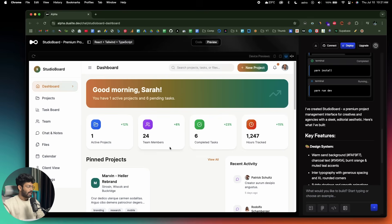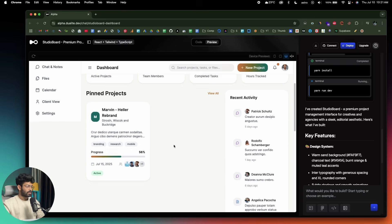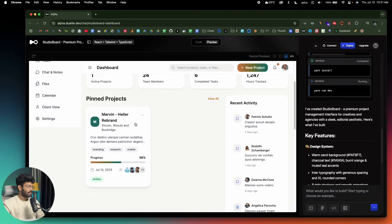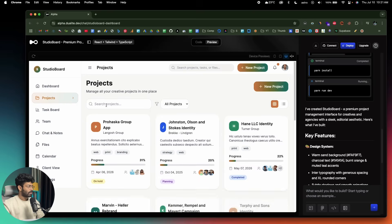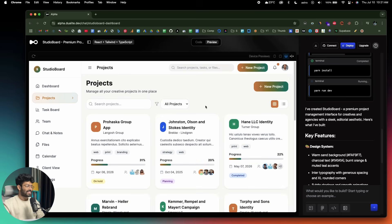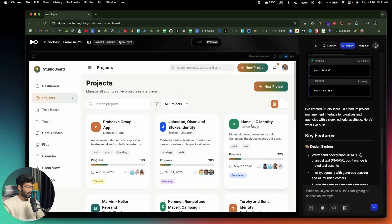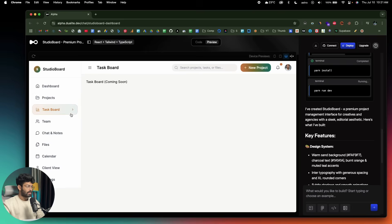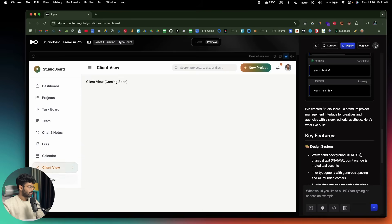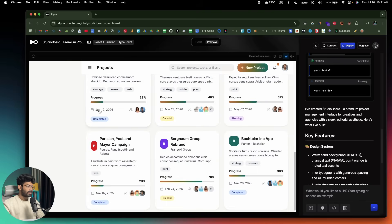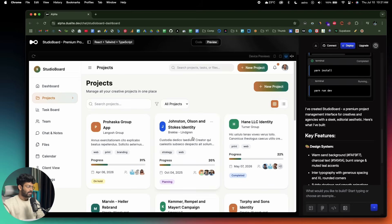The AI created a couple of pages. Here on the dashboard we have an overview of stats, recent activity, and pinned projects. If I head over to the project section — there's even a subtle animation, that's really great. The task board shows 'coming soon,' which means the AI has only designed the dashboard and the projects page so far. All these animations make it really pop.